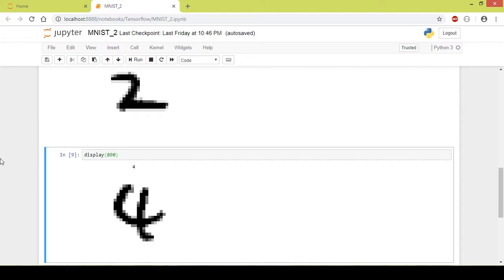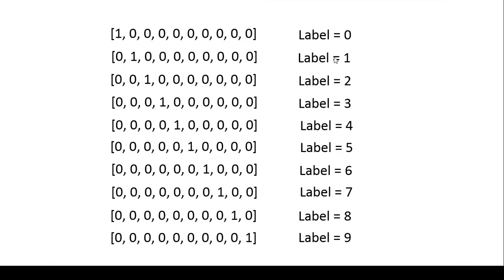Now let us take an example. In the example of MNIST dataset there are 10 categories or 10 labels that is number 0, 1, 2, 3, 4, 5, 6, 7, 8 and 9 which totals to 10.